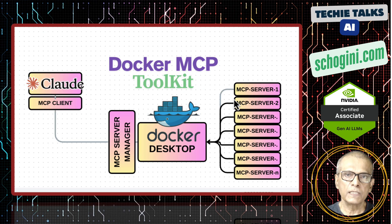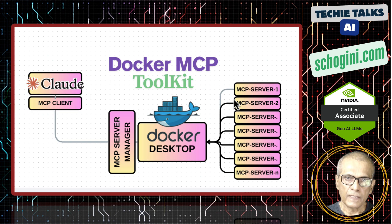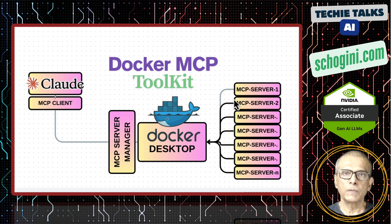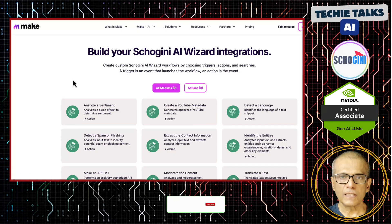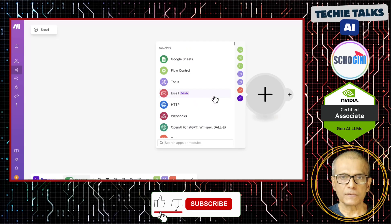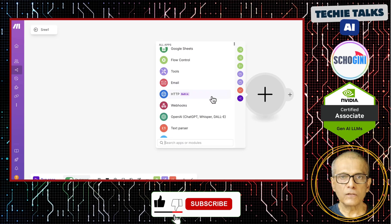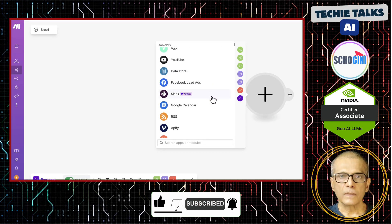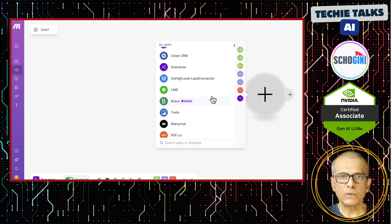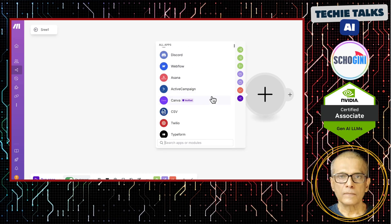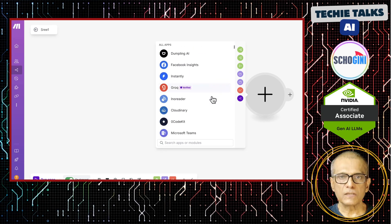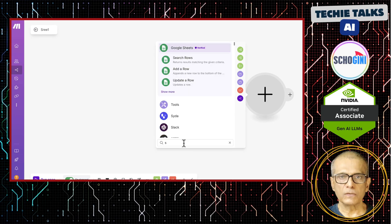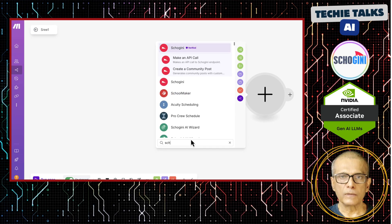In the next video, we will see how we can build our own MCP server valid for the Docker Desktop application. Thanks for watching. Please like, share and subscribe — your support really helps. Have ideas or suggestions? Drop them in the comments. Let's build together. At Shogini, we offer expert no-code make.com and Python AI automation consulting with ready-to-use modules to jump-start your projects. Stay tuned and subscribe for more.